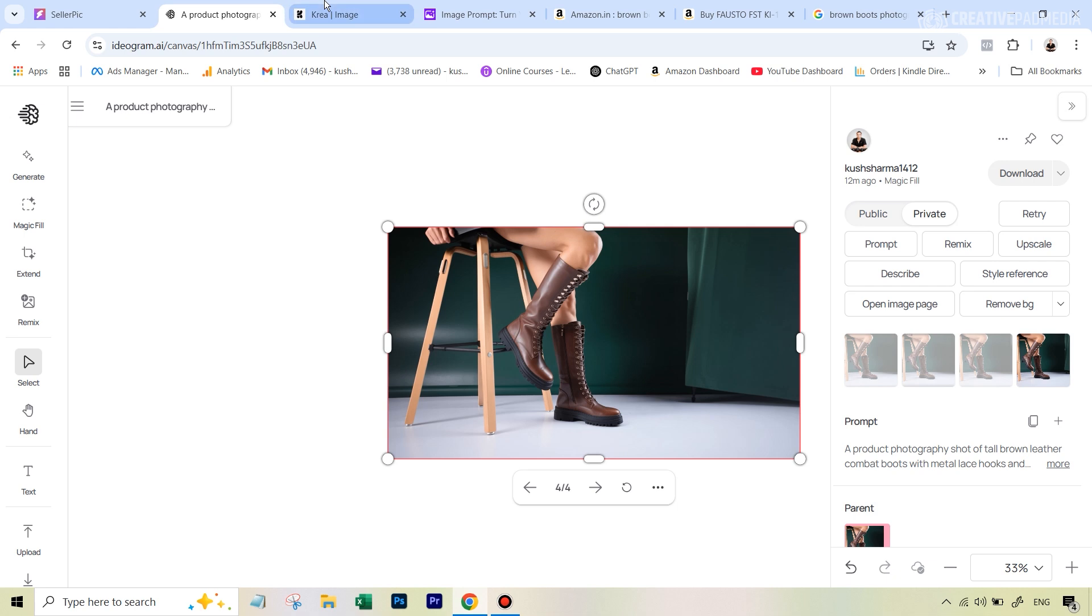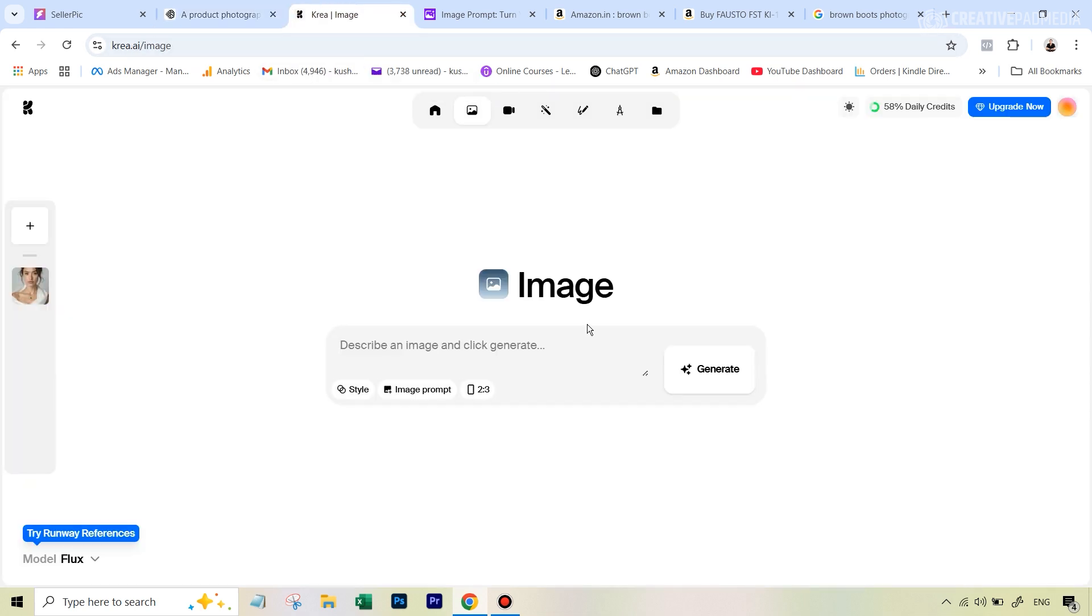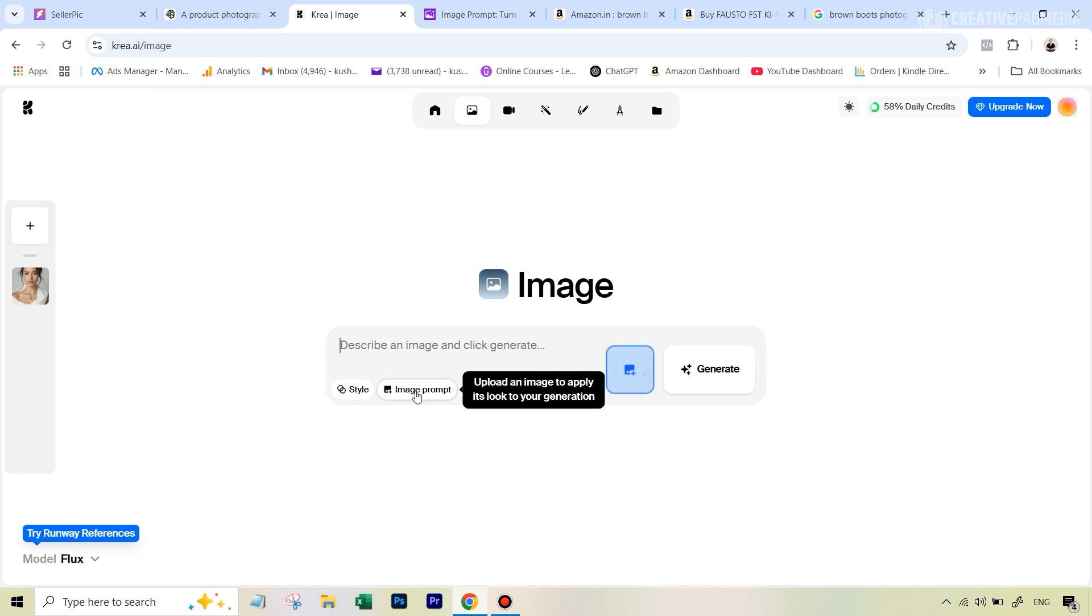But what if you don't want to pay? Then the next option is to use a website called Kreia.ai, because they also have an image generator which allows you to do something similar to what we saw in Ideogram. But this time on your free account, you get 50 daily credits that allow you to generate 13 free images daily, which is more than enough. I've given the links to all the tools, by the way, and also the link to this particular page. Once you've created your account, you're going to hit this option that says image prompt, and we're again going to upload our reference image.